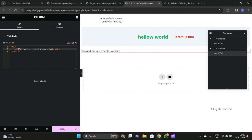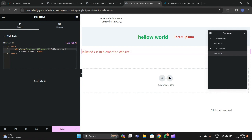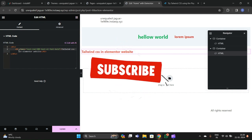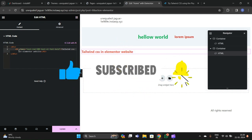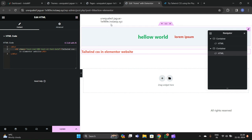Let's write 'Tailwind CSS in Elementor website' in the h1. Suppose I want to make this text red — I just give a class attribute and write 'text-red'. You can see that Tailwind CSS is working. Let's make the text extra-large, like this. If you write 'font-bold' it will be bold. In this way you can use Tailwind CSS in your Elementor projects.